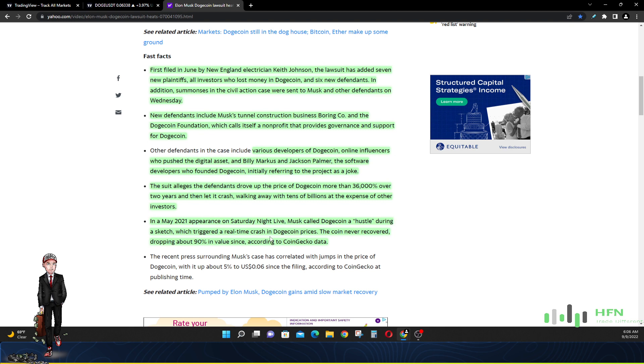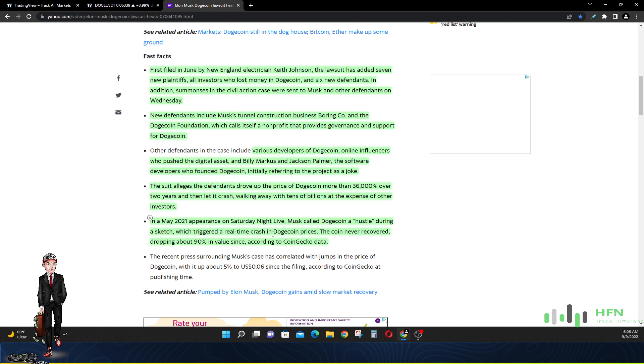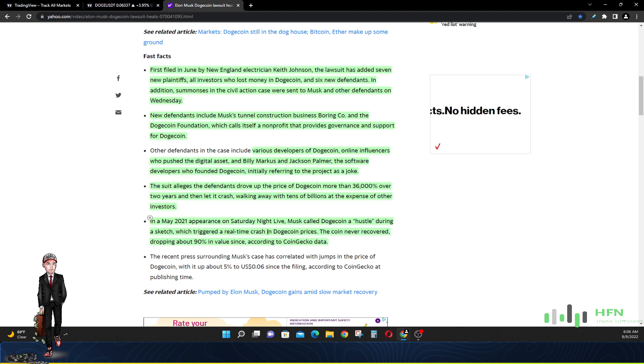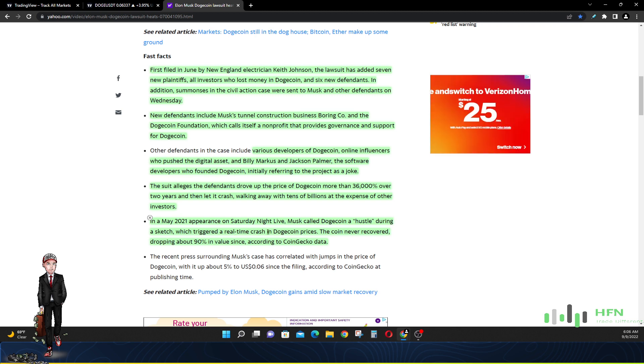In 2021, on Saturday Night Live, Musk called Dogecoin a hustle during the skit which triggered a real-time crash in Dogecoin's price. The coin never recovered, dropping about 90 percent in value since. That's according to CoinGecko.